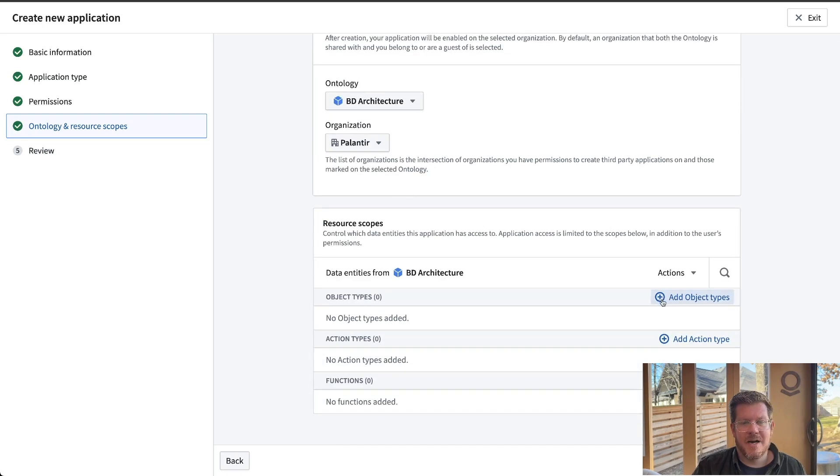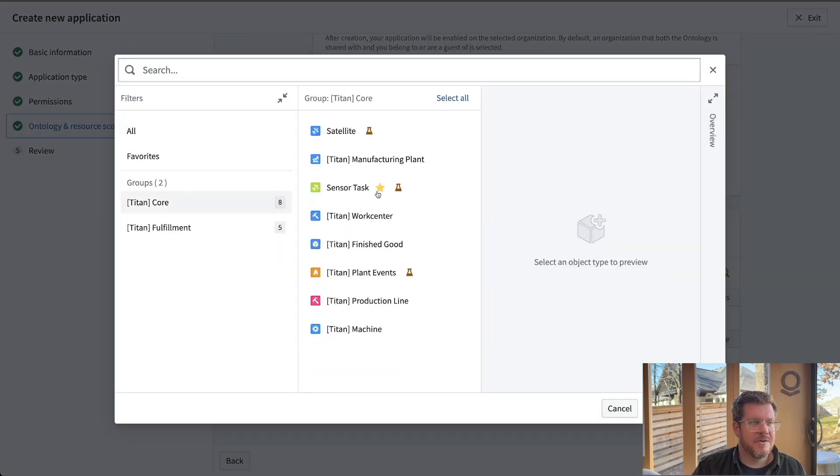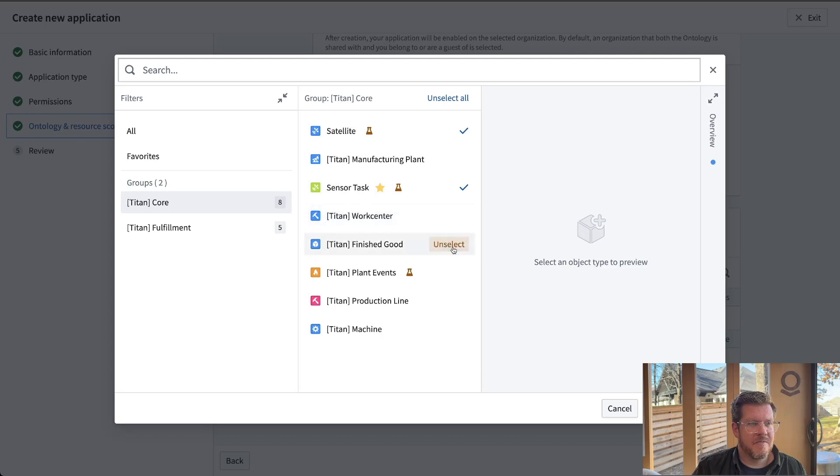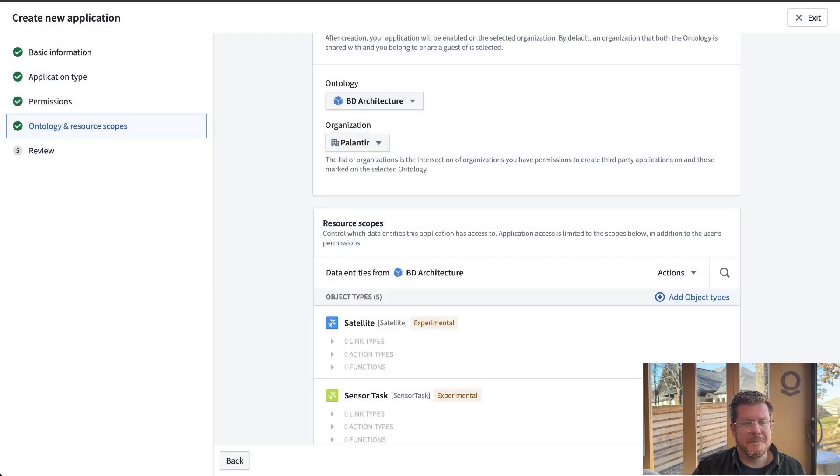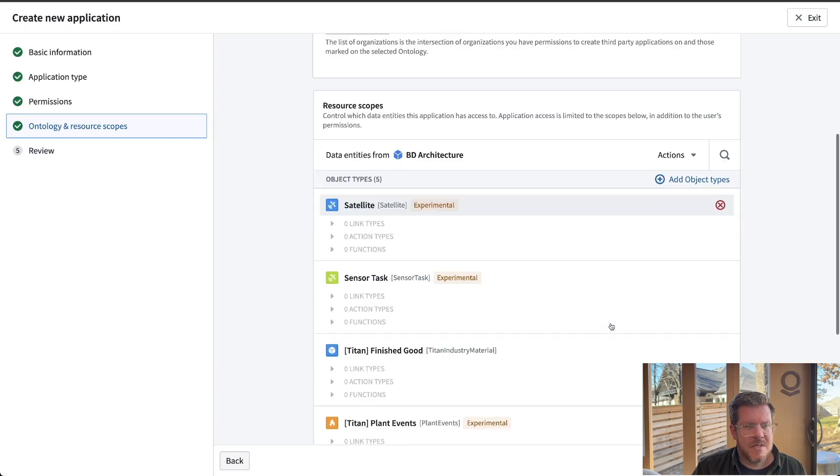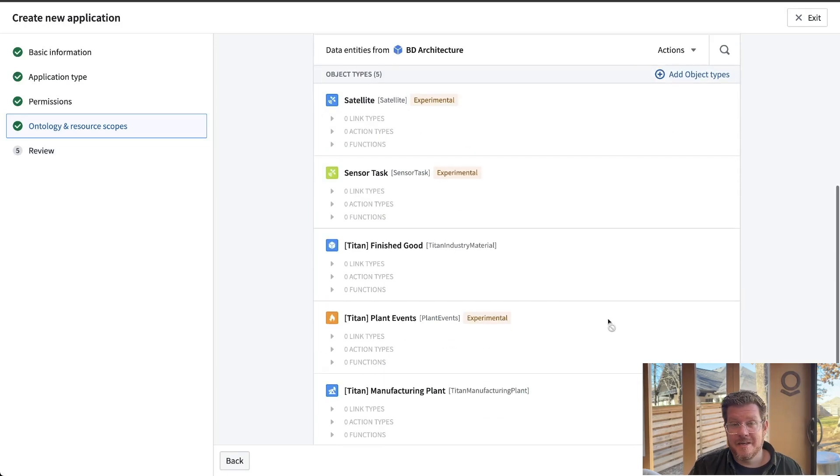We're going to pick our ontology. We're selecting the organization. You can see I have objects, actions, and functions. So let's add some objects in first. Satellite. I have some tasking, finished goods, manufacturing plant, put a few things in there.